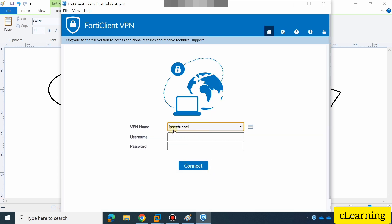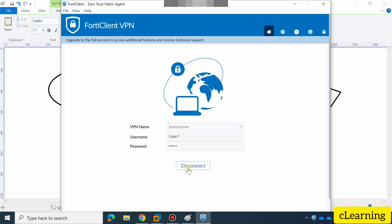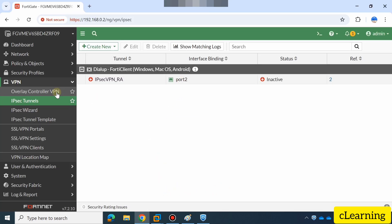Here you select the IPSec tunnel connection, then enter the username and password — the user we created in the FortiGate firewall. For example, user1 with password '12345'. If you click Connect, it will automatically connect to the FortiGate IPSec VPN and you will be able to access data from the private zone. You can also use user2 to connect in the same way. This is how we can create an IPSec tunnel for remote access.